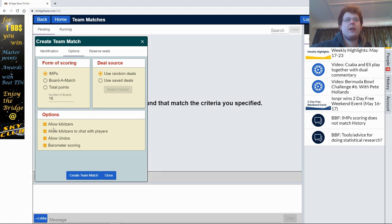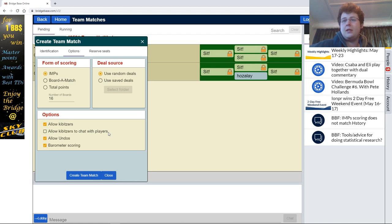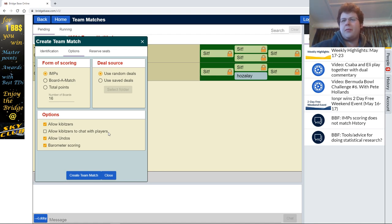So, after this, we're going to come down to where it says Options. And in Options, we are going to, first of all, remove 'Allow kibitzes to chat with players', because you don't want people actually recommending lines of play — saying something like, oh, the finesse doesn't work.